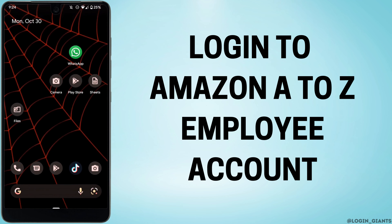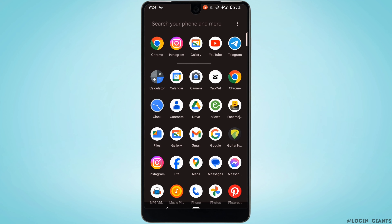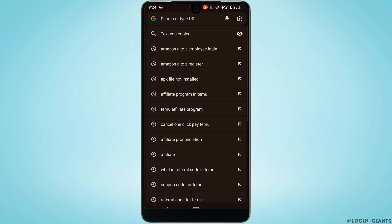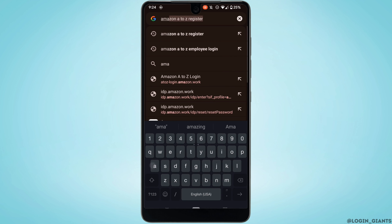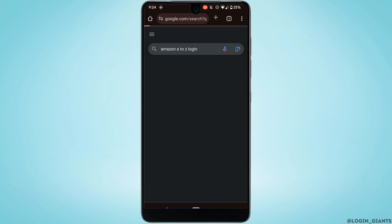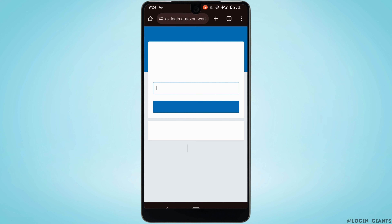How to login into your Amazon A2Z employee account. The very first thing you want to do is head over to any web browser and in the address bar search for 'amazon a2z login', then head over to the very first site in the results.